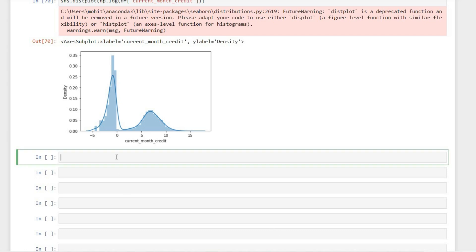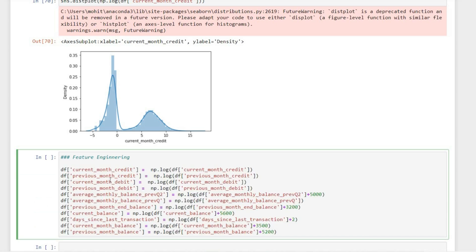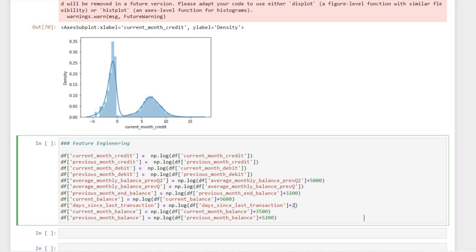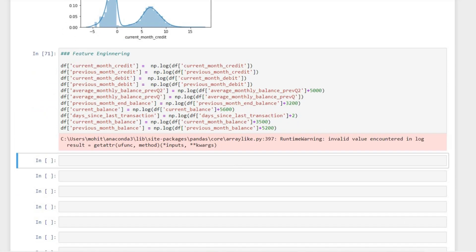Now let's do feature engineering. We saw that most of our numerical columns need to be transformed into some kind of logarithmic form. I'm converting all the numerical attributes into log form — I have already written the code and am pasting it here, converting all numerical columns into log form. The plus 5,000 or 3,200 constants I've added are because there are some negative values in the data, and taking the log of a negative value gives an error, so we add a constant to avoid that.